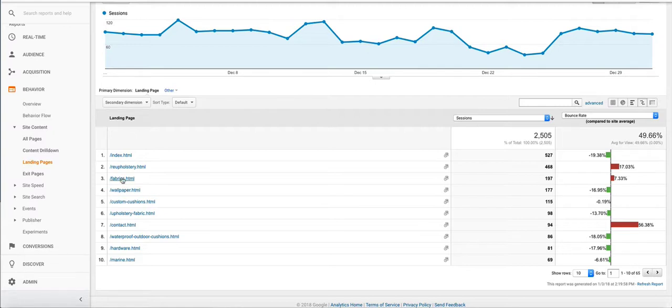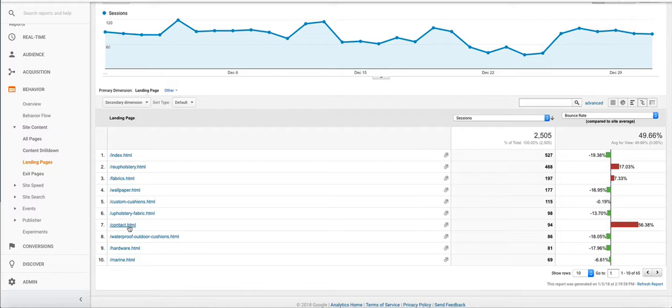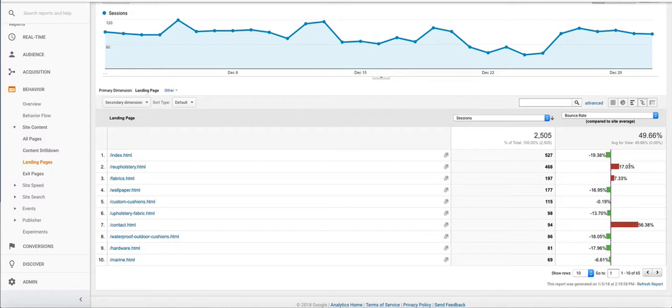But in this case you have to remember that these are pages that people came to your site from. So somebody maybe searched for your contact details in Google and the contact us page came up and they clicked it, they got the contact details and left. So this page might not be an issue. What you want to do is drill down to other pages in your website and find out which pages people are exiting from or bouncing from and you want to fix those pages.